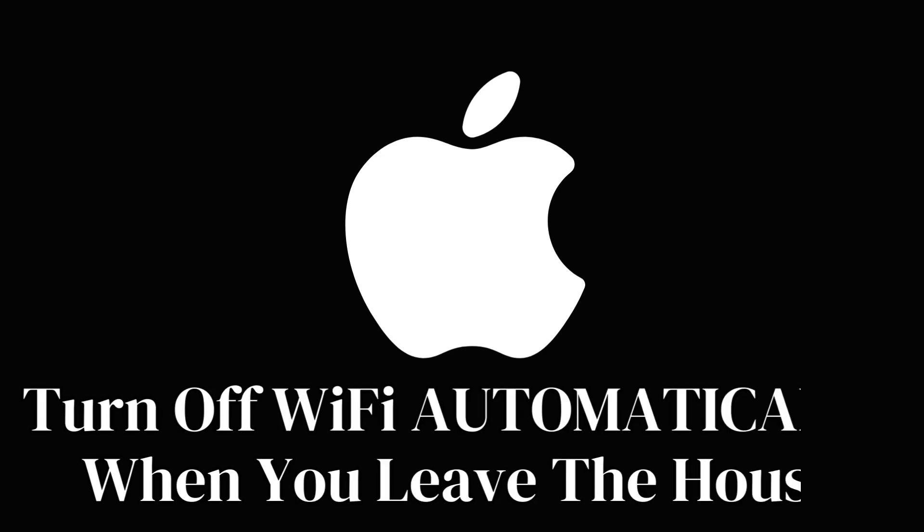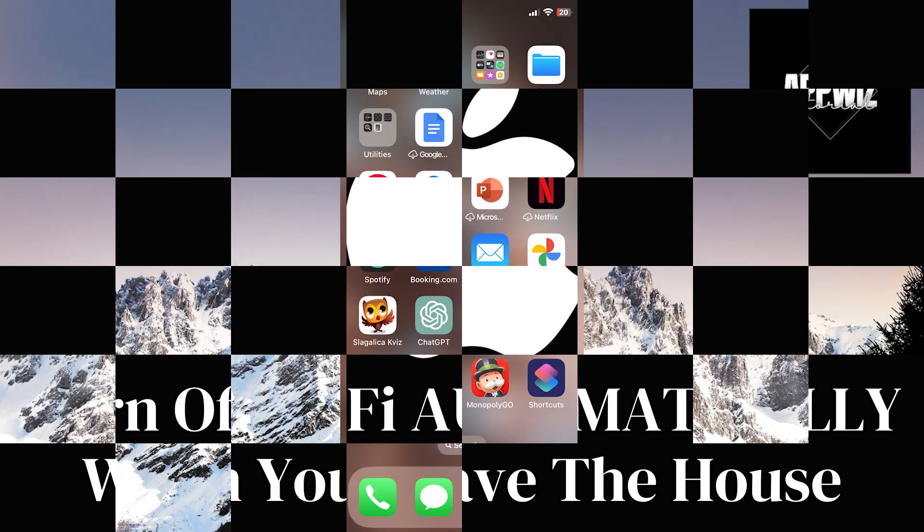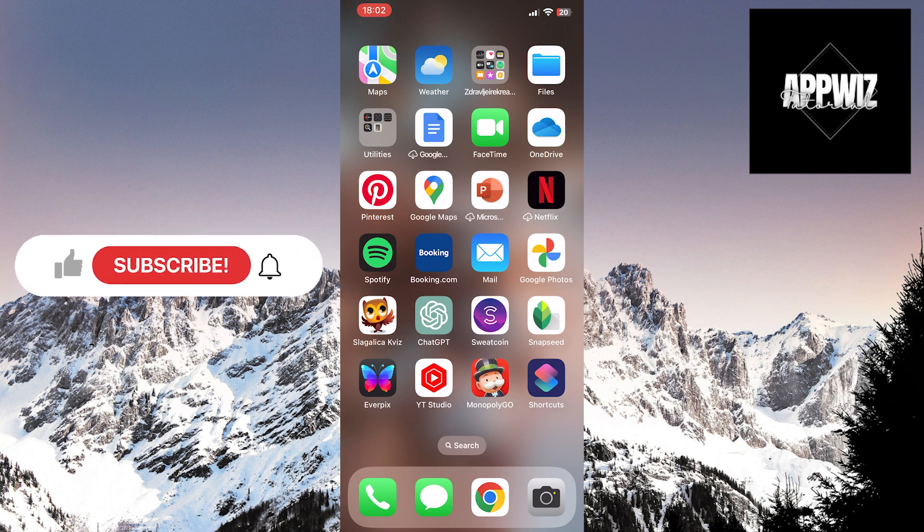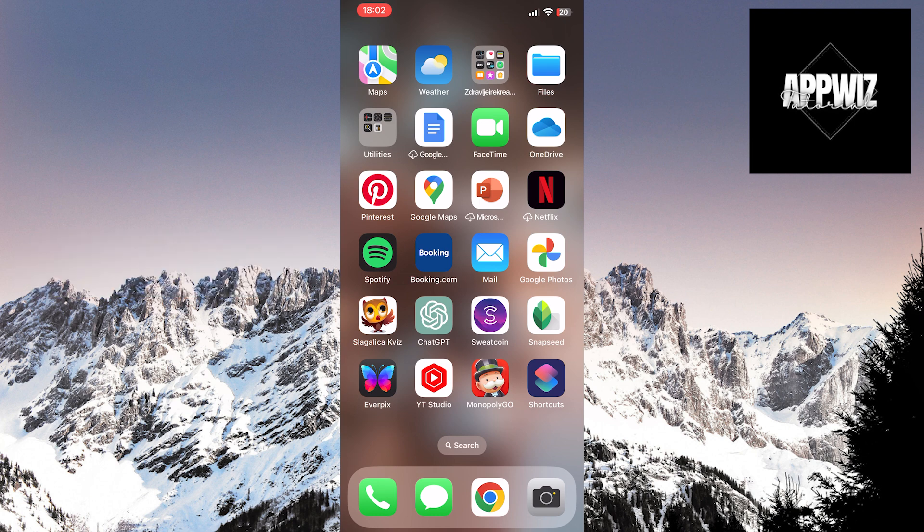Welcome once again to our channel. Today, we'll explore the steps on how to automatically turn off Wi-Fi when you leave your home using your iPhone device. Whether your goal is battery conservation or data usage efficiency, we're here to guide you through this simple tutorial.